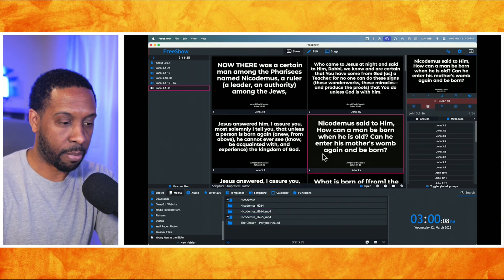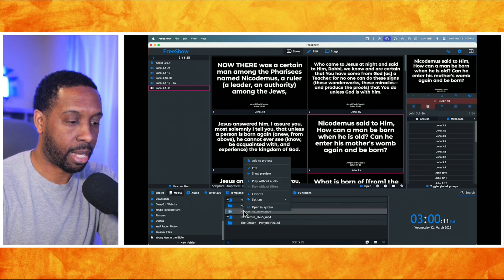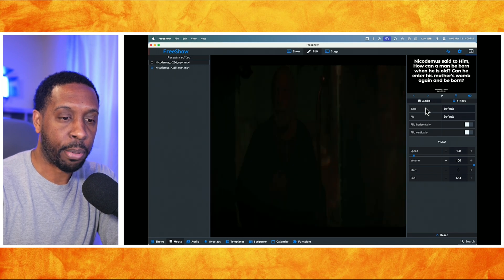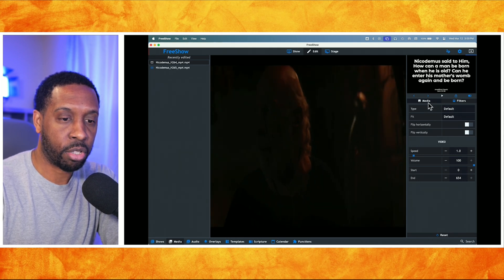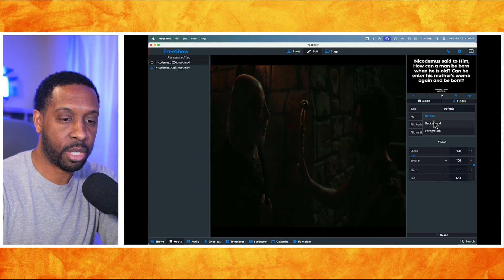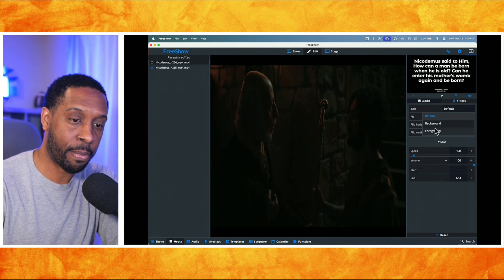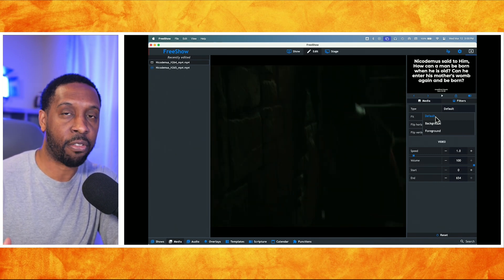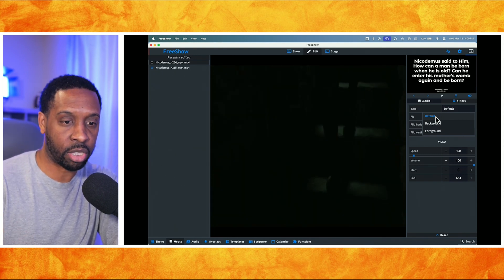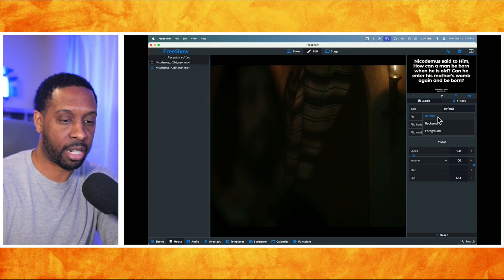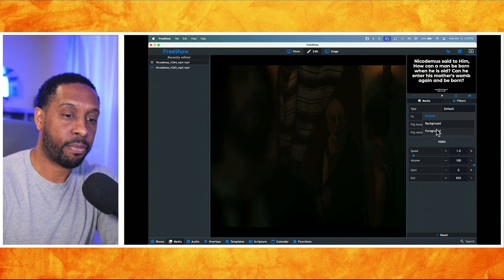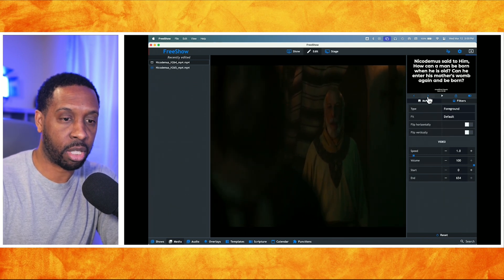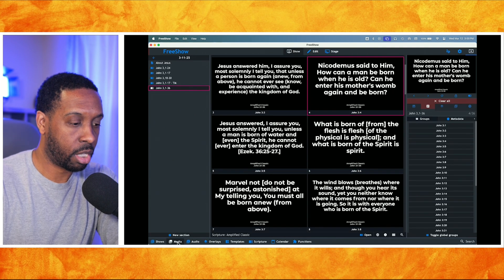I'm going to stop that and clear out the background. If you right-click on a video and select Edit, there's a new option called Type. It has a Default option, a Background option, and a Foreground option. For videos you have the full file for on your computer or connected hard drive, the default is Background — but you can change that to Foreground.